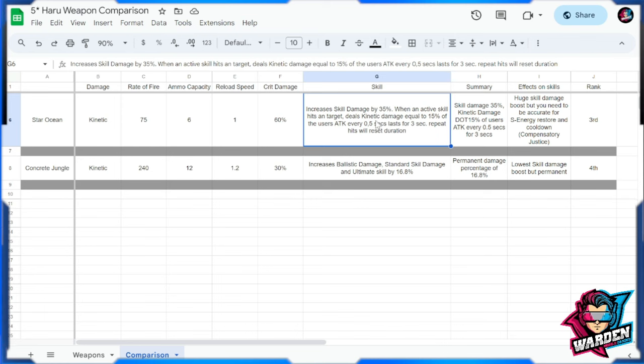When active skill hits a target, deals kinetic damage equal to 15 percent of the user's attack every 0.5 seconds, lasts for three seconds. Repeating this will reset the duration. So this one has a built-in damage over time effect. This was mentioned in one of the comments, that is why I wanted to showcase it here as well.